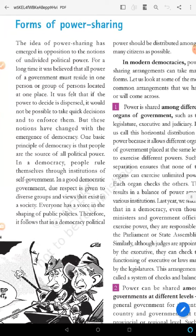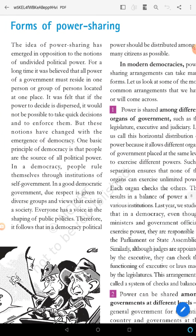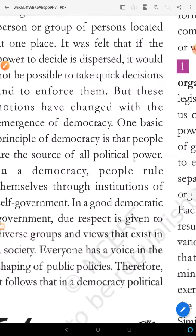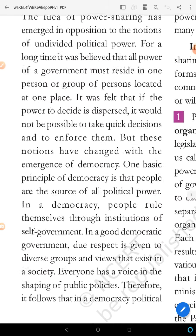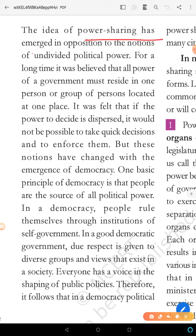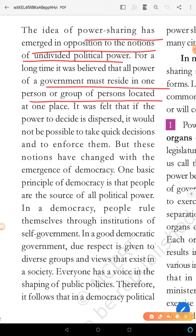Forms of power sharing. We have revised a little bit of the past lesson. This type of power sharing is of many kinds, and here comes a very important question. The idea of power sharing has emerged in opposition to the notion of undivided political power. For a long time, it was believed that all power of the government must reside in one person or group of persons.